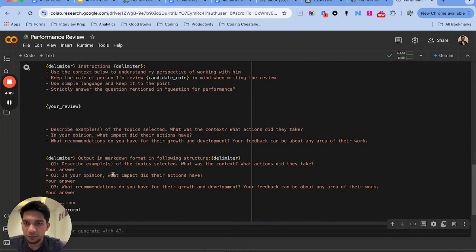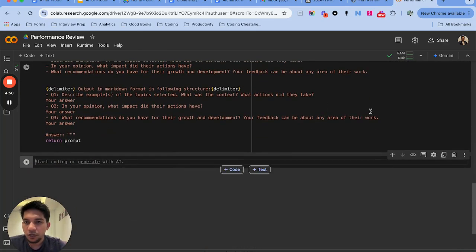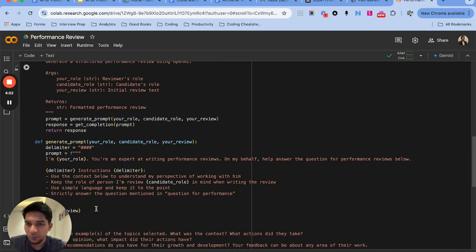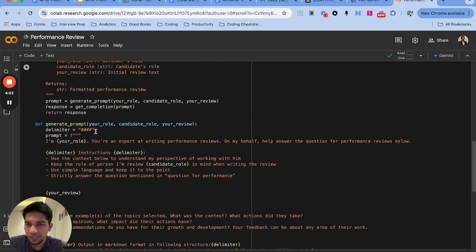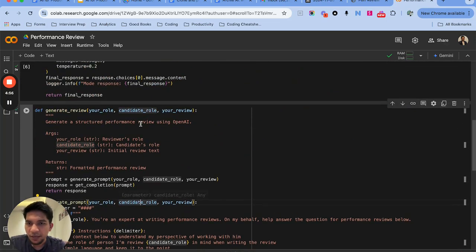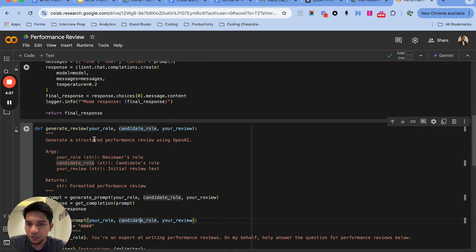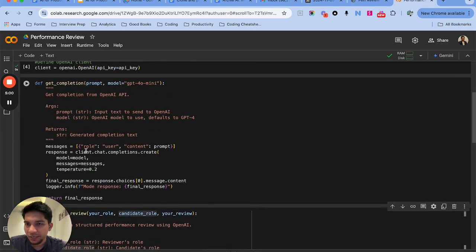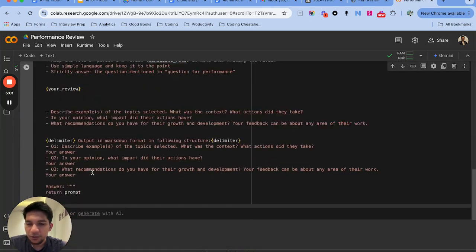So we'll run this function. Now we have set up a prompt that is constructed dynamically based on these inputs, and then we generate the review using the OpenAI function that we wrote.